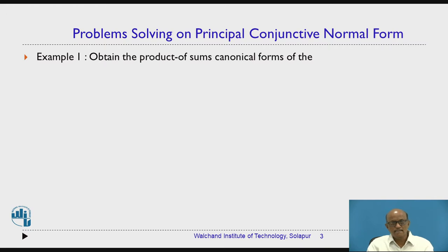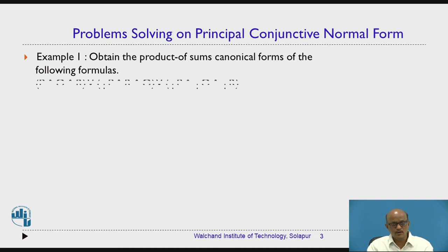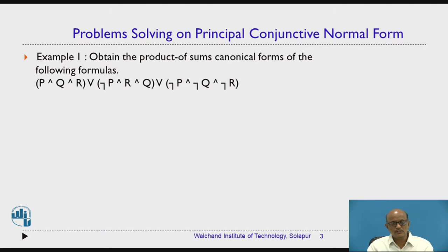Today's example: obtain the product of sums canonical form of the following formula. The formula is P and Q and R, the second term is negation P and R and Q, and the third term is negation P and negation Q and negation R.